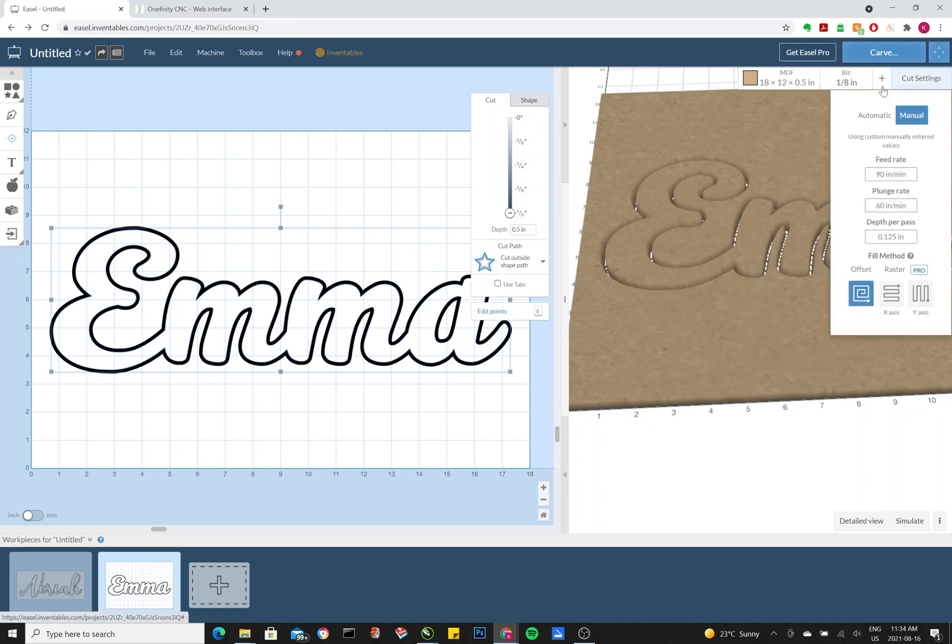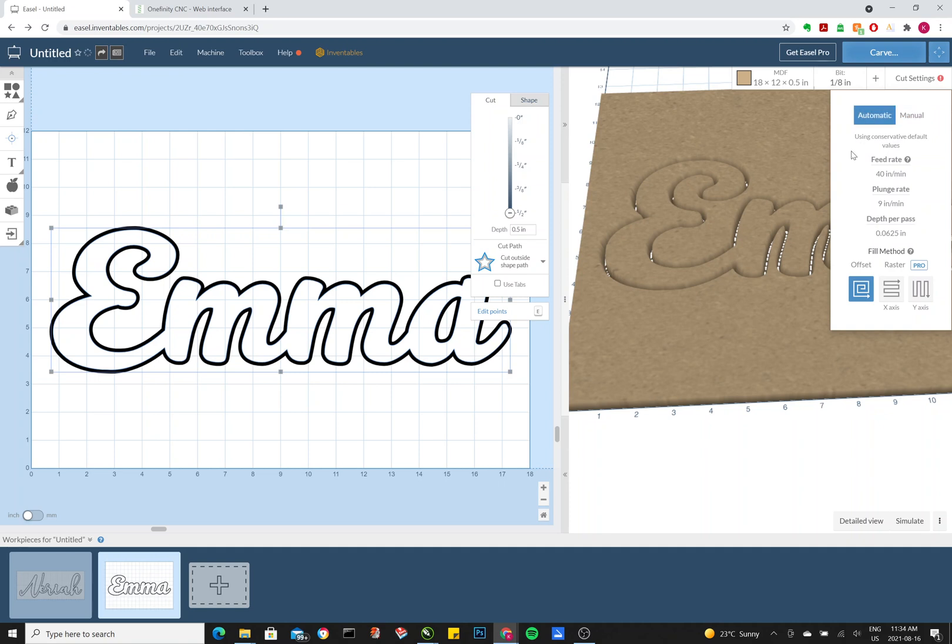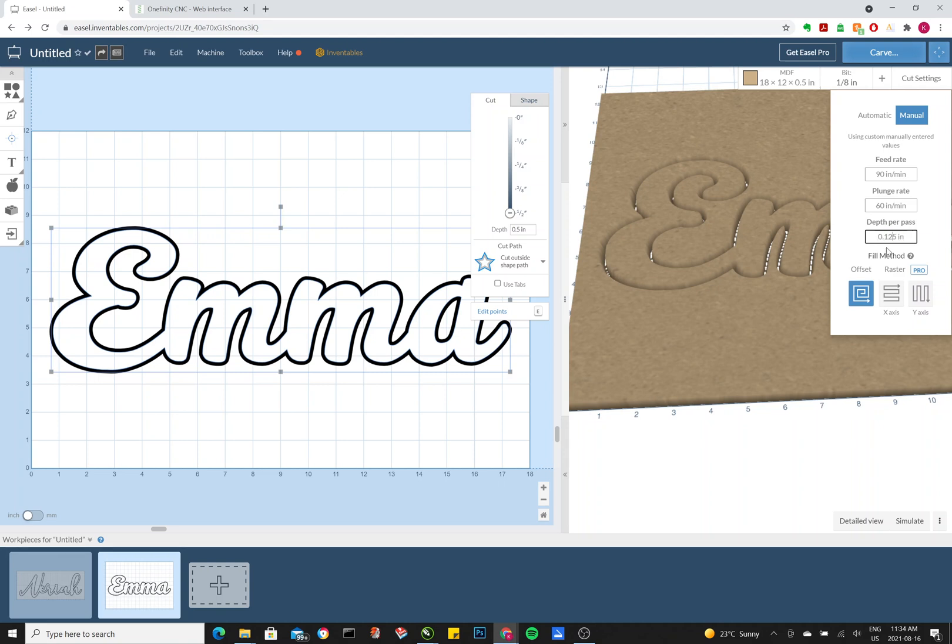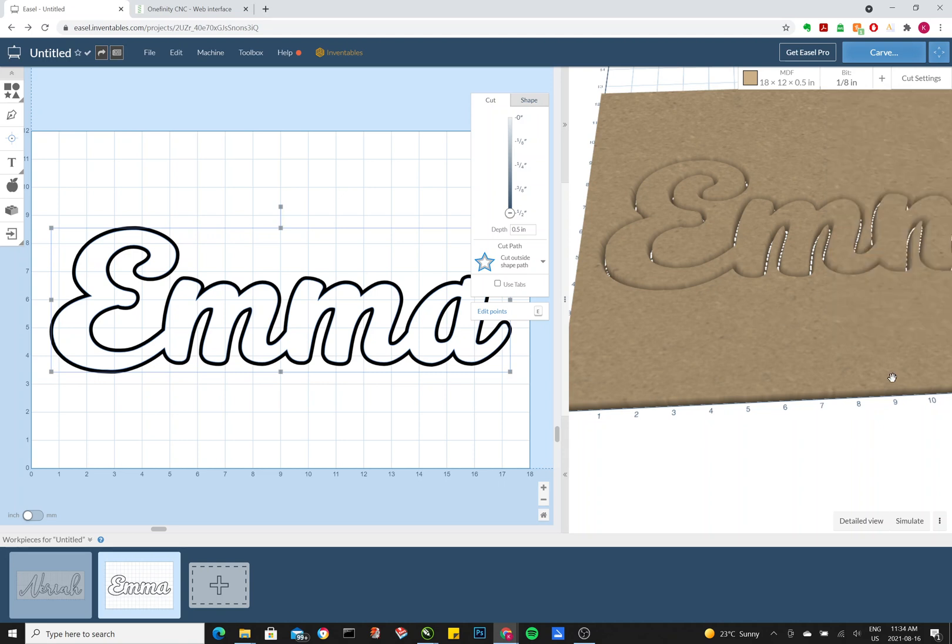For cut settings, just to give you an idea, this is the recommended feed rate for MDF by Easel: 49 inches per minute and 0.0625 depth. So the one that I am using is 90. You can actually go even higher, but I find 90 is a good number. The plunge rate is just how fast it goes into the wood. And this is the depth per pass, or how much it's cutting in each pass. I go 0.125.